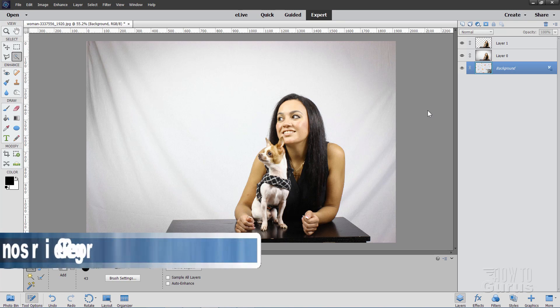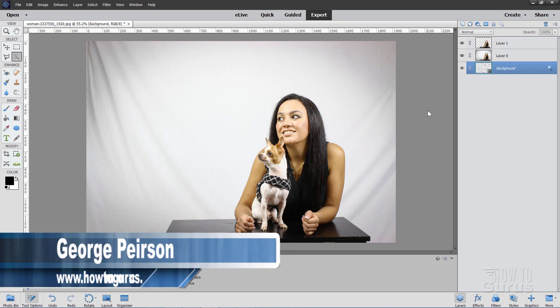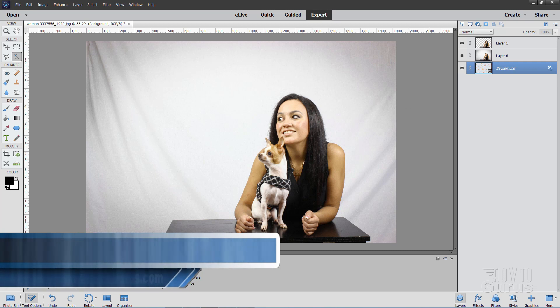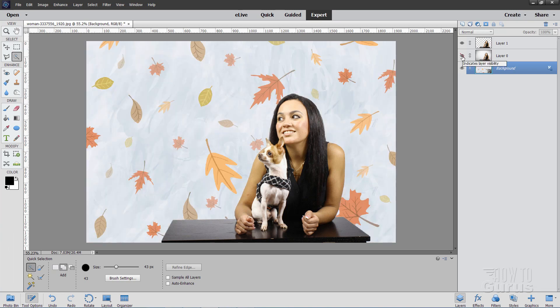Hi, I'm George Pearson and in this Photoshop Elements Remove Background video, I'll show you how to remove the background using the Quick Selection tool and the Refine Edge. So you can go from this to that very quickly and very easily.